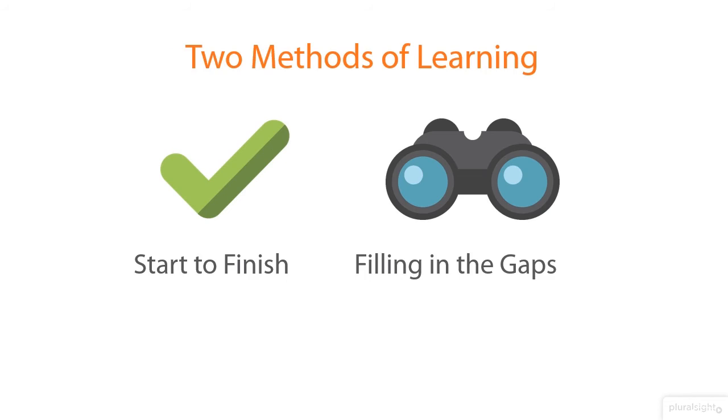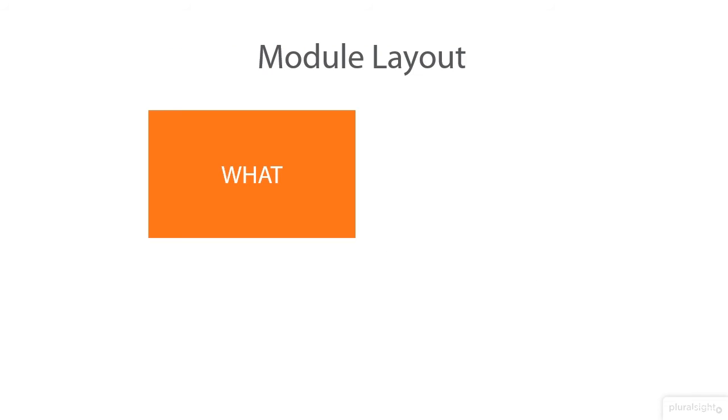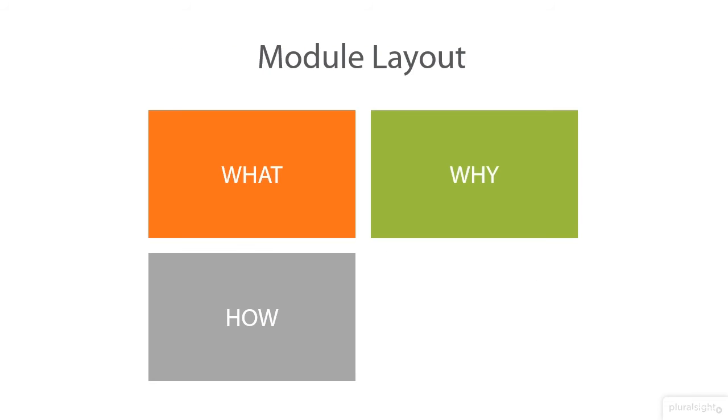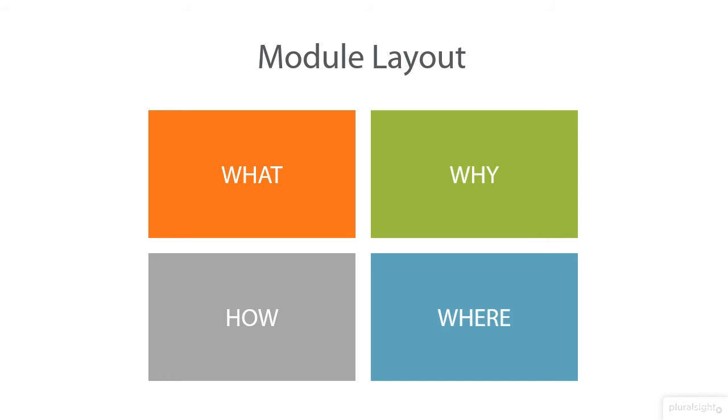Each module is designed with four basic topics in mind: the what, the why, the how, and the where. We go through what it is, whatever the subject is for the module. We talk about why it is, why you'd use it, why it exists, or anything like that.